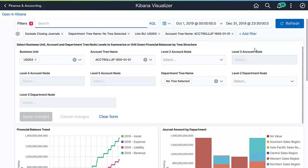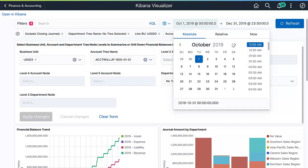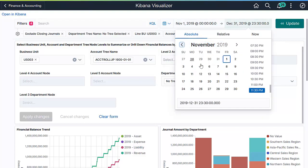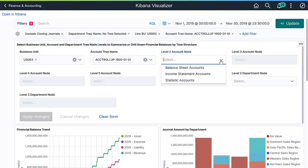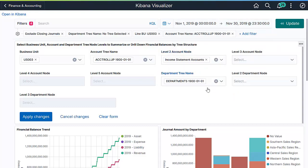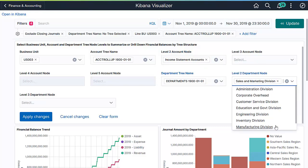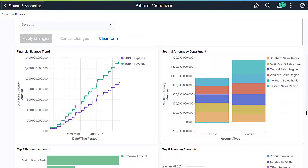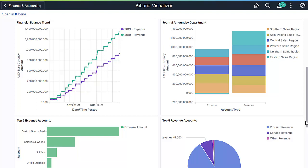Let's have a look at the financial performance of the Sales and Marketing Division for November of 2019. The entire dashboard now reflects the November trend for the Sales and Marketing Division.